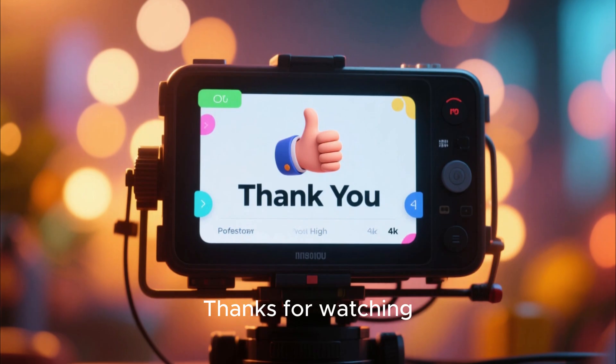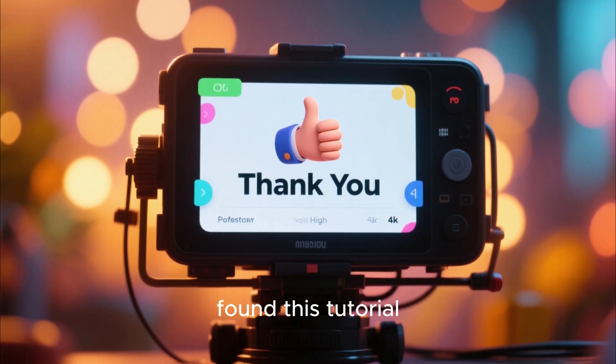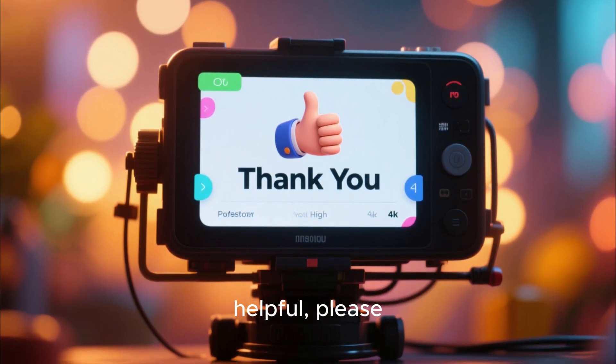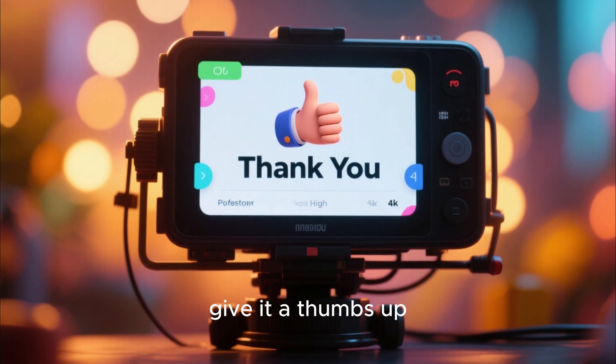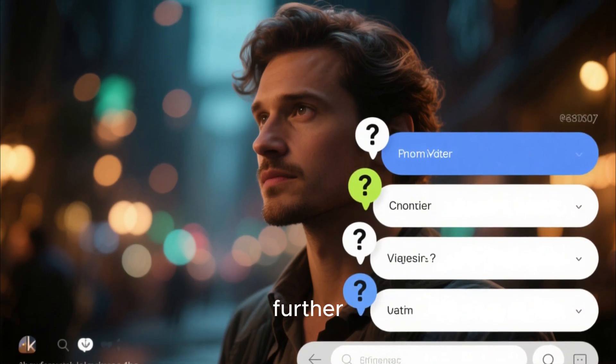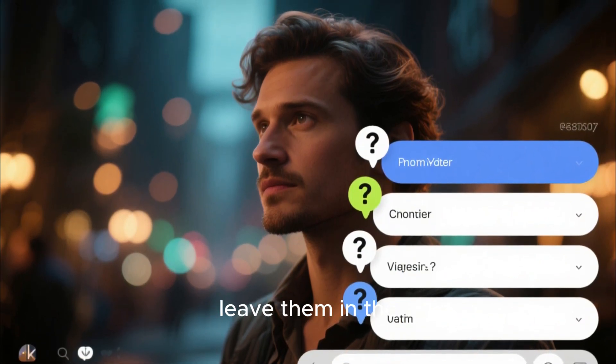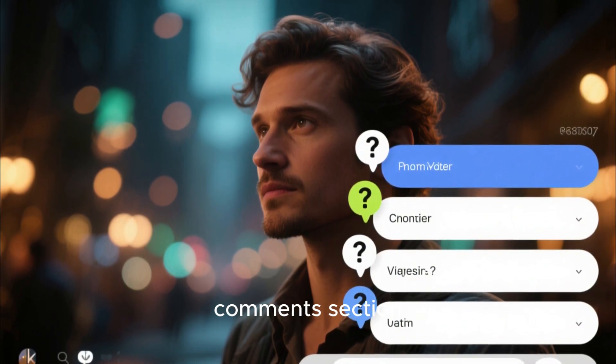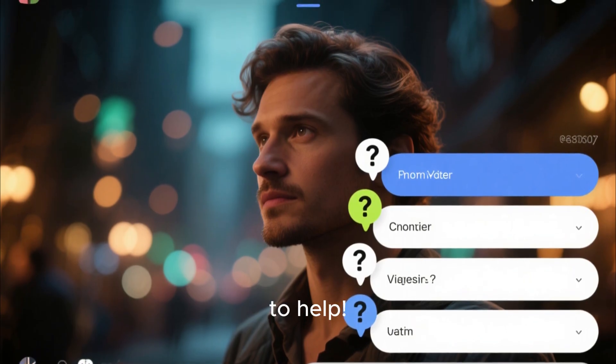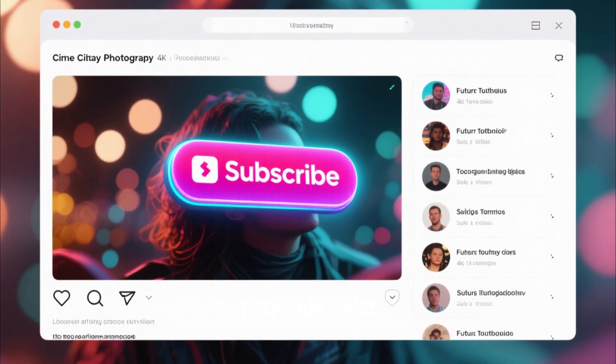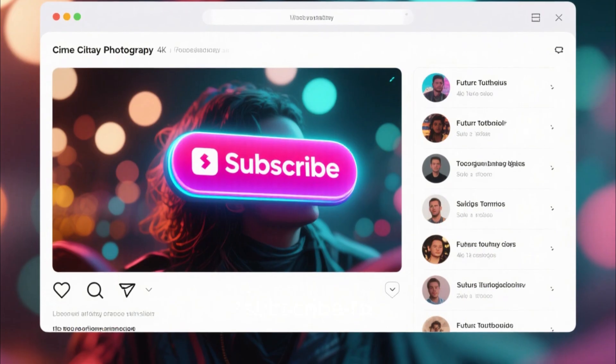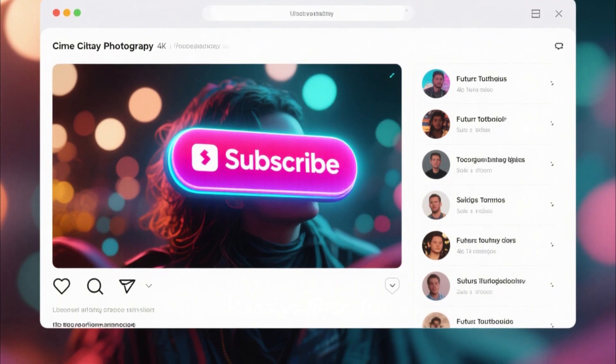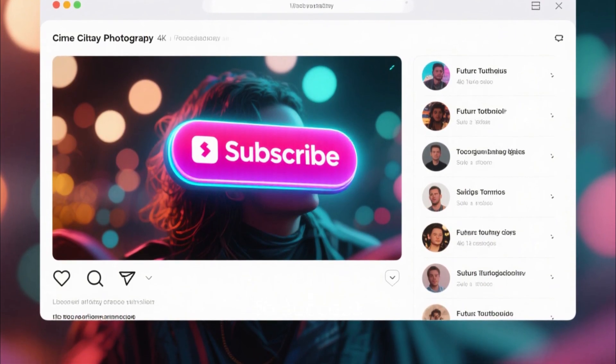Thanks for watching the video. If you found this tutorial helpful, please give it a thumbs up. If you have any questions or need further clarification, leave them in the comments section below. I'll be happy to help. Stay tuned for more tutorials and don't forget to subscribe to PassiveRise for more content on automating your way to success.